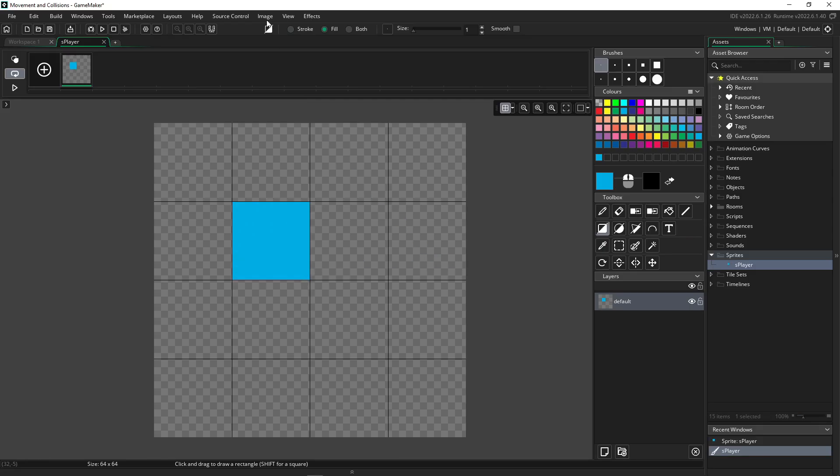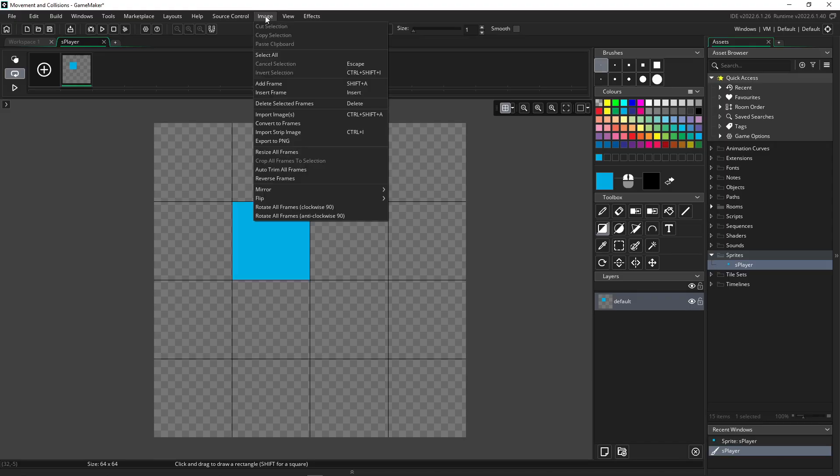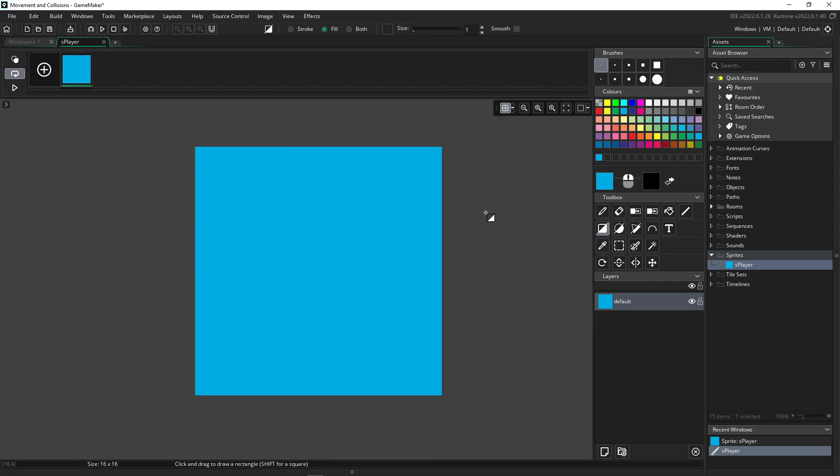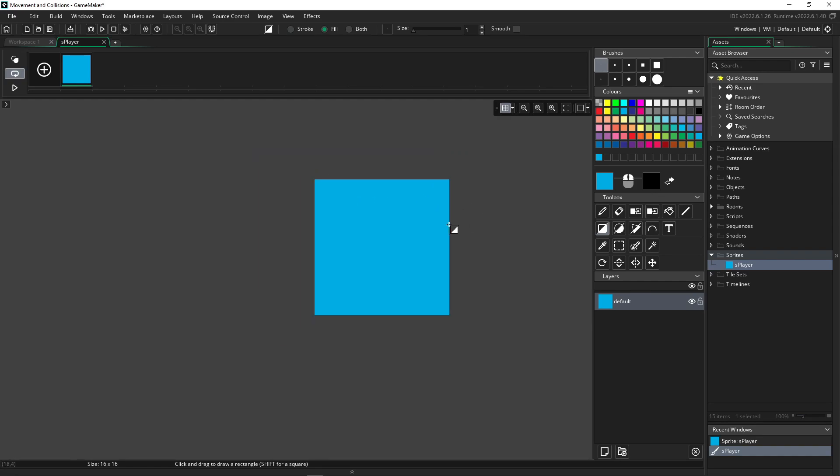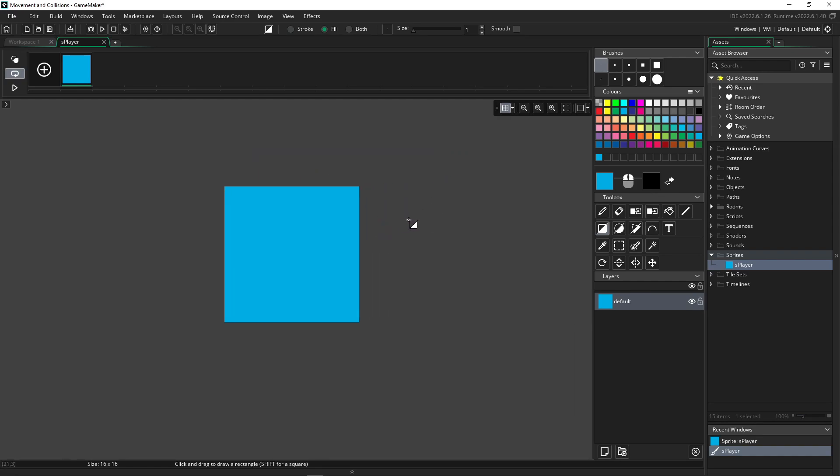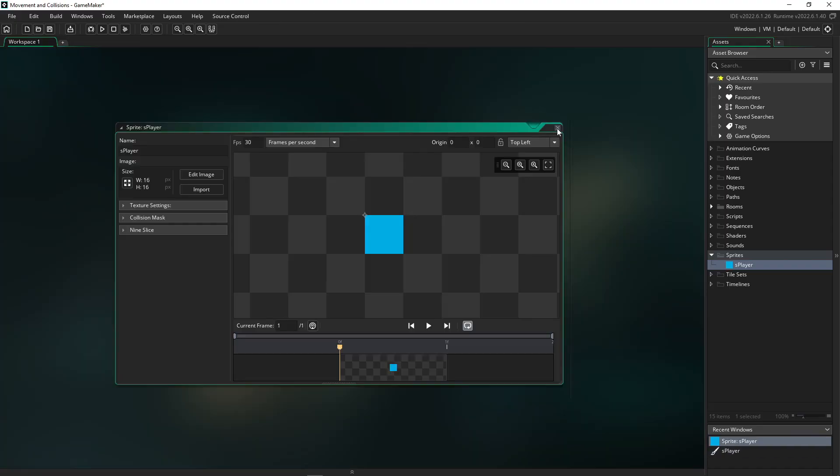Then I'm going to go up to the toolbar here to image, click on it, scroll all the way down to auto trim all frames, and this will get rid of all of my excess space around my player. And that's all I'm going to use for the sprite. So now I can close out of my sprite editor window.